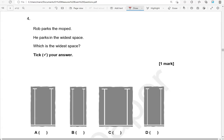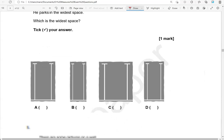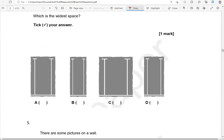Rob parks the moped. He parks in the wider space. Which is the wider space? Tick your answer. So comparing these, this one is the widest. The rest of them are narrower.